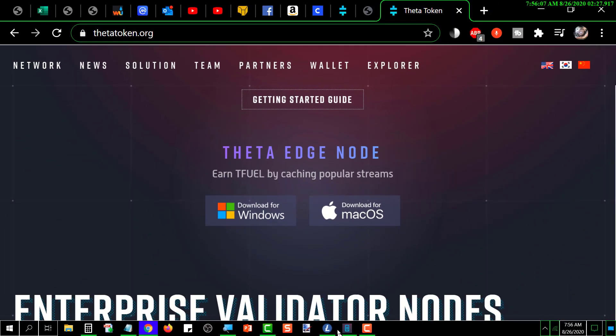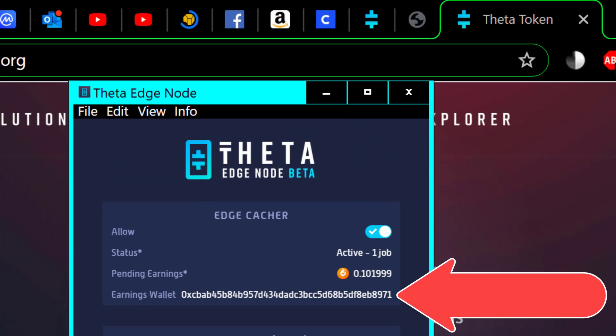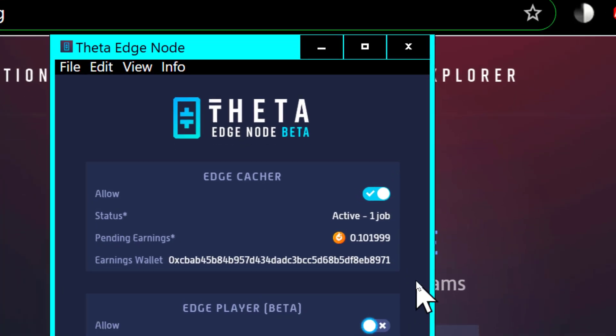Basically, it's going to come up and once installed, the first thing it's going to do is ask you for the wallet address where you want it to put your earnings, and you just get that from your wallet.